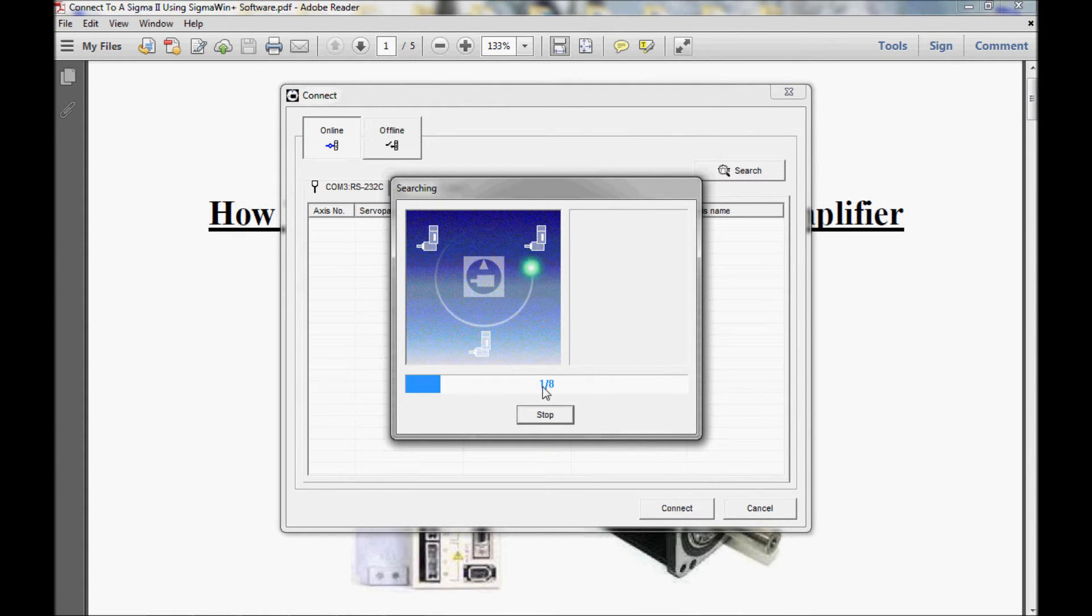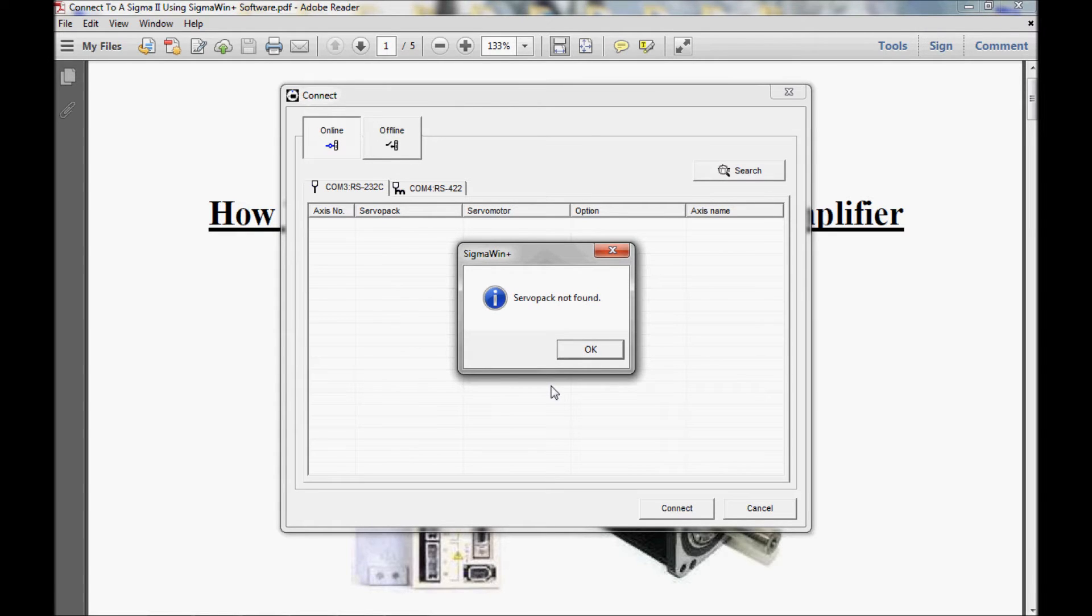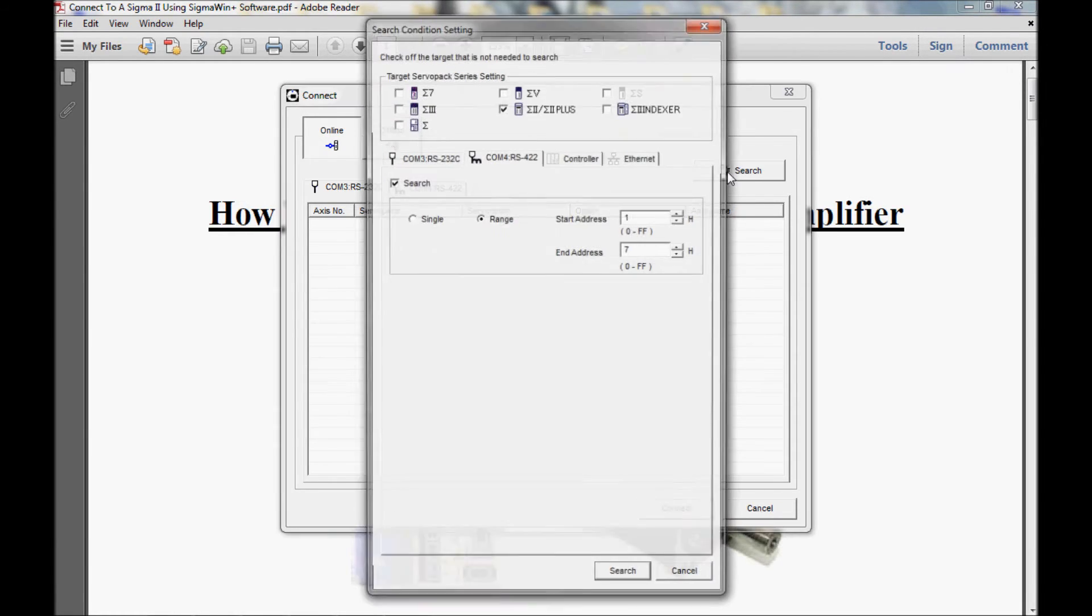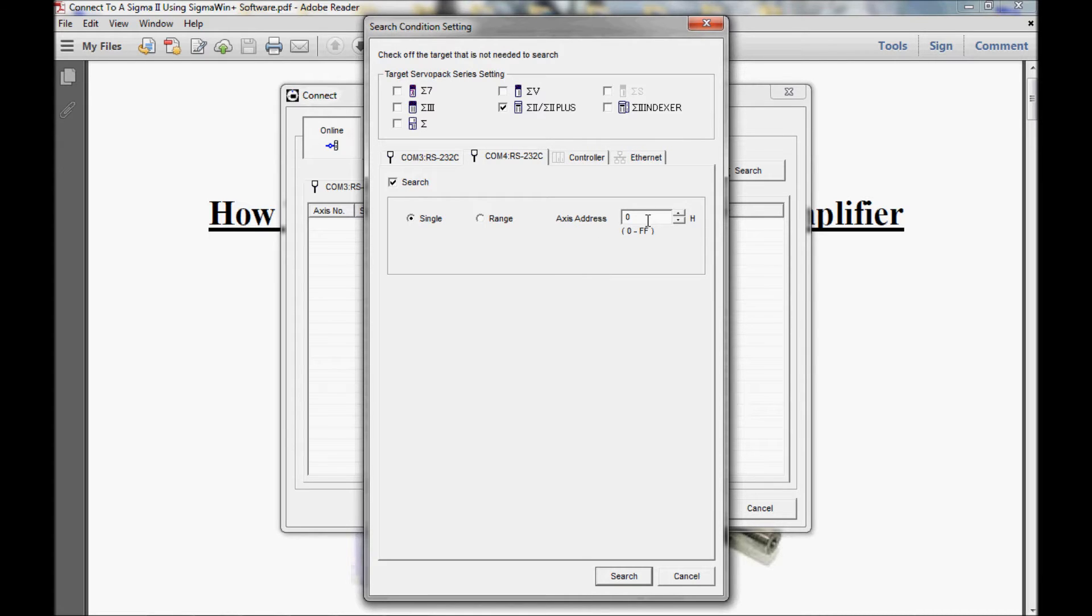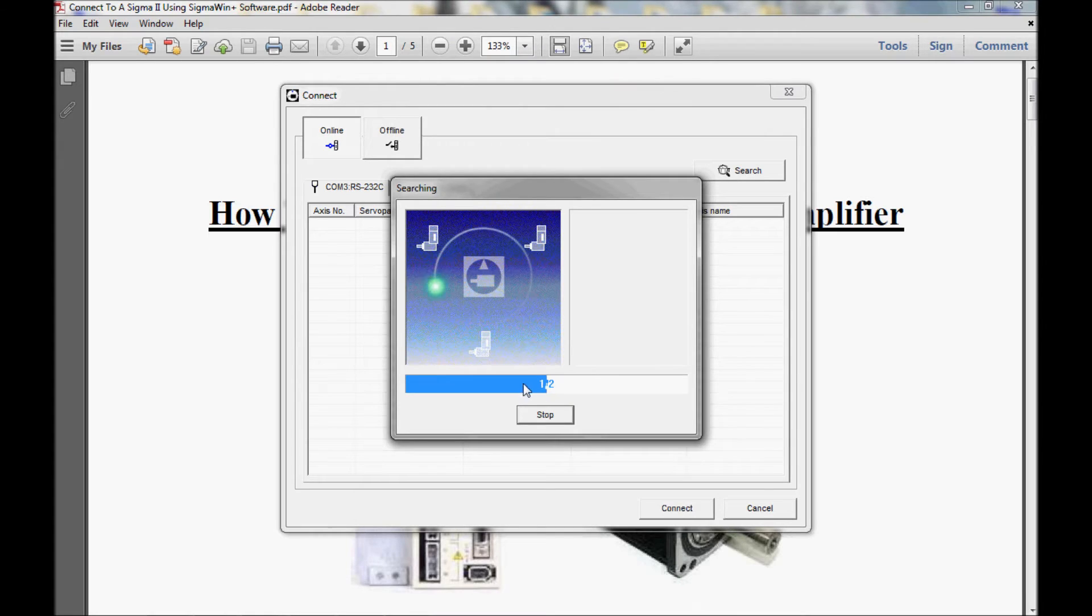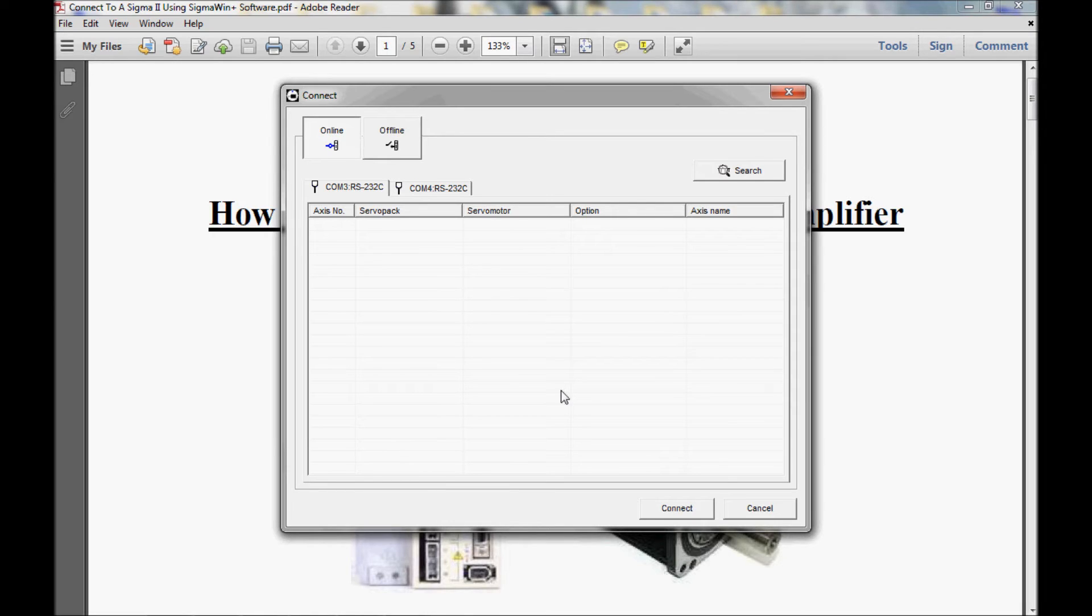I would leave that the way it is and press search. As you can see, it is searching. But it did not find the servo pack. So I'm going to click OK and go back. Now I could change this to a start address of 0, or I can just make this a single axis address and leave this value at 0 and click search.